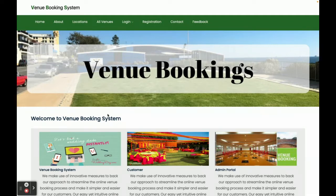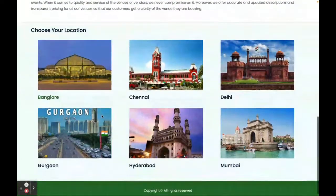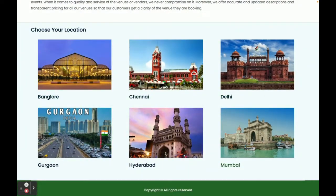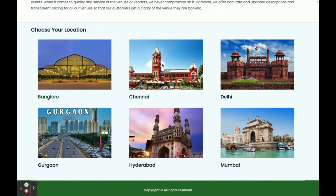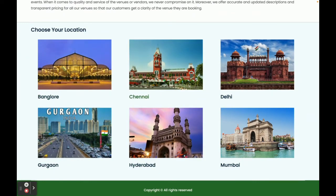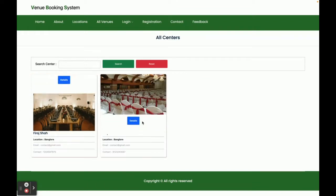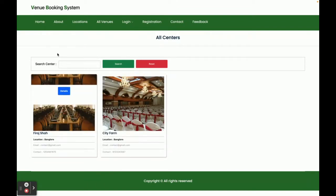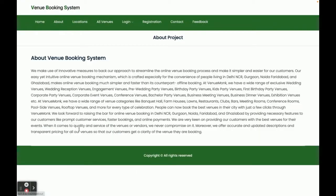This is the home page of the project. You can see venues and places displayed on the home page — these are dynamic and coming from the API, from the database via the Spring Boot application. Once you click on a place, you will be able to see all of the venues which belong to that location. This is the home page, and this is the About page — it is a static page with no dynamic content.